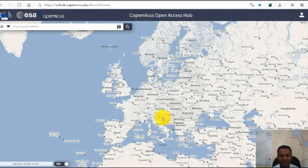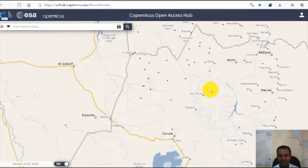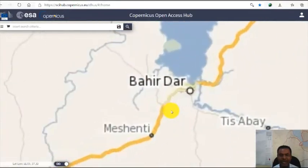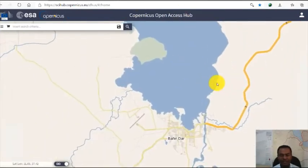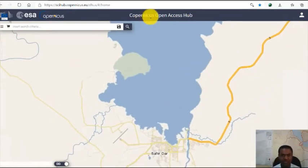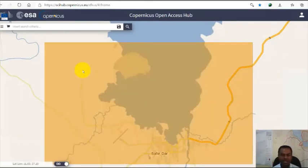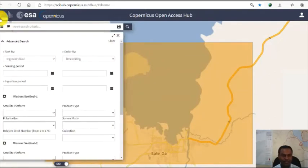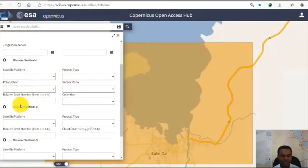It says login successful. The next thing that I need to do is go to my search area or area of interest. My study area is around the Bahradar area, for example. I want to download the satellite image of this area, which is topographically corrected. I have to create some kind of region of interest. Once I select my area of interest, I go to this button and click it to go directly to the mission.